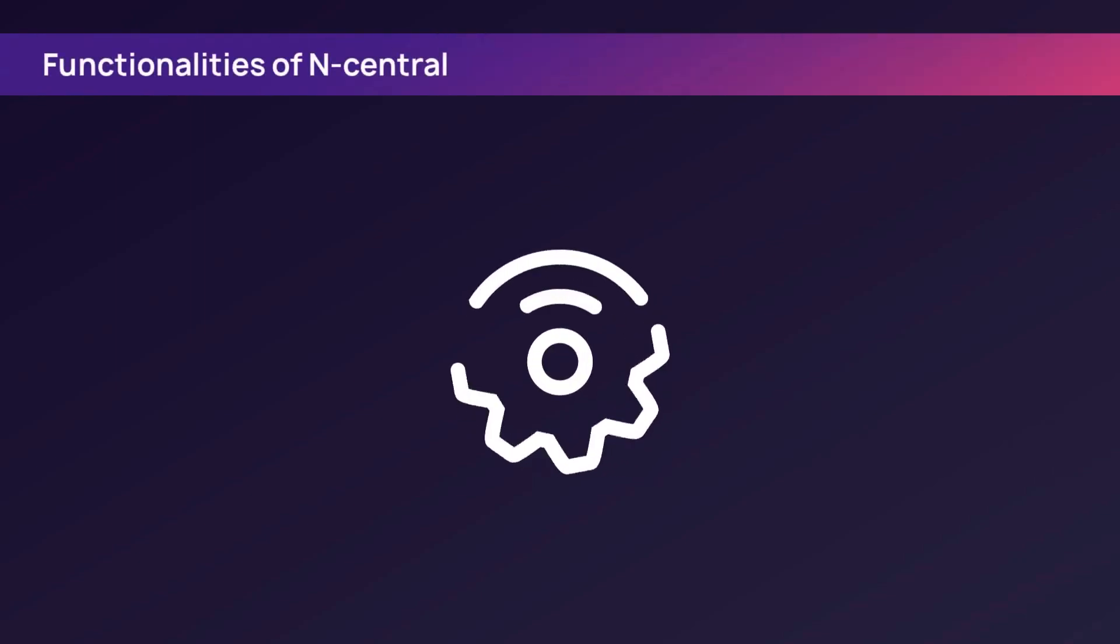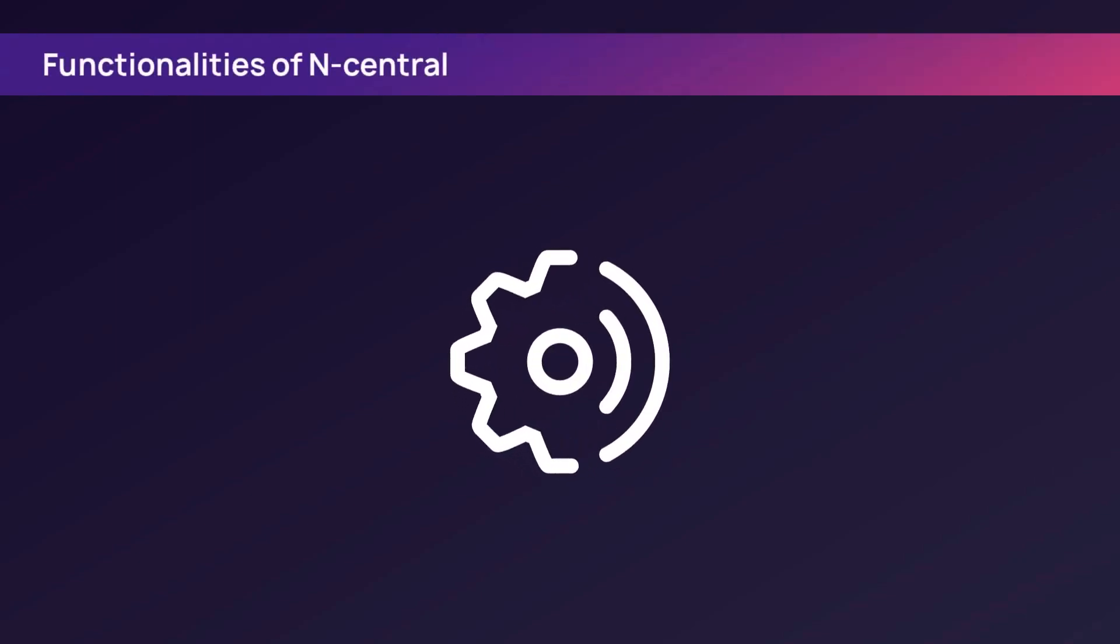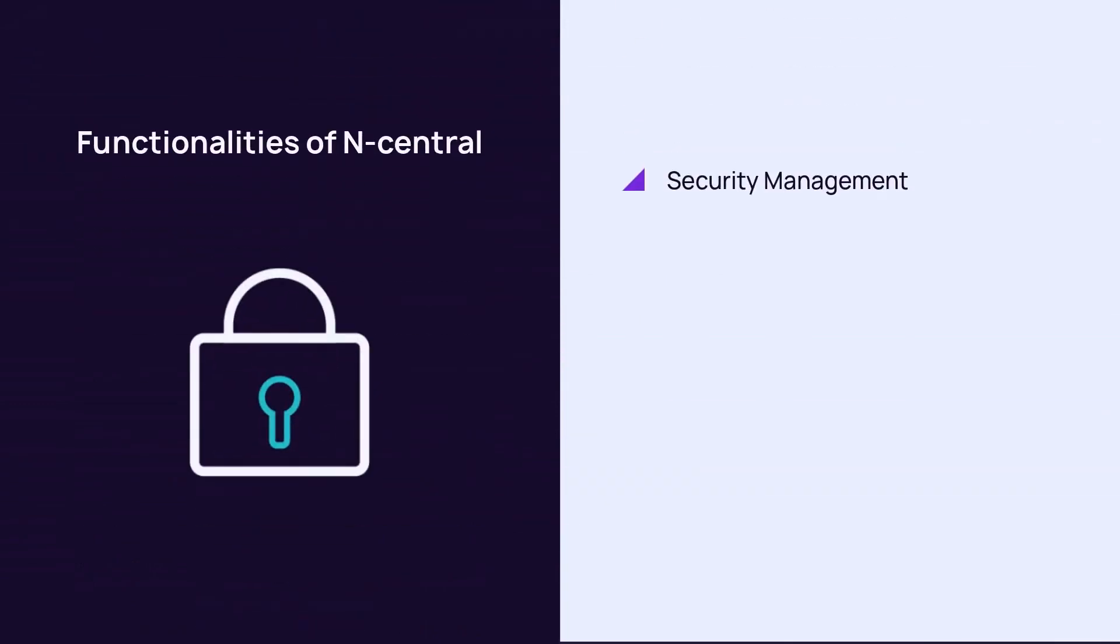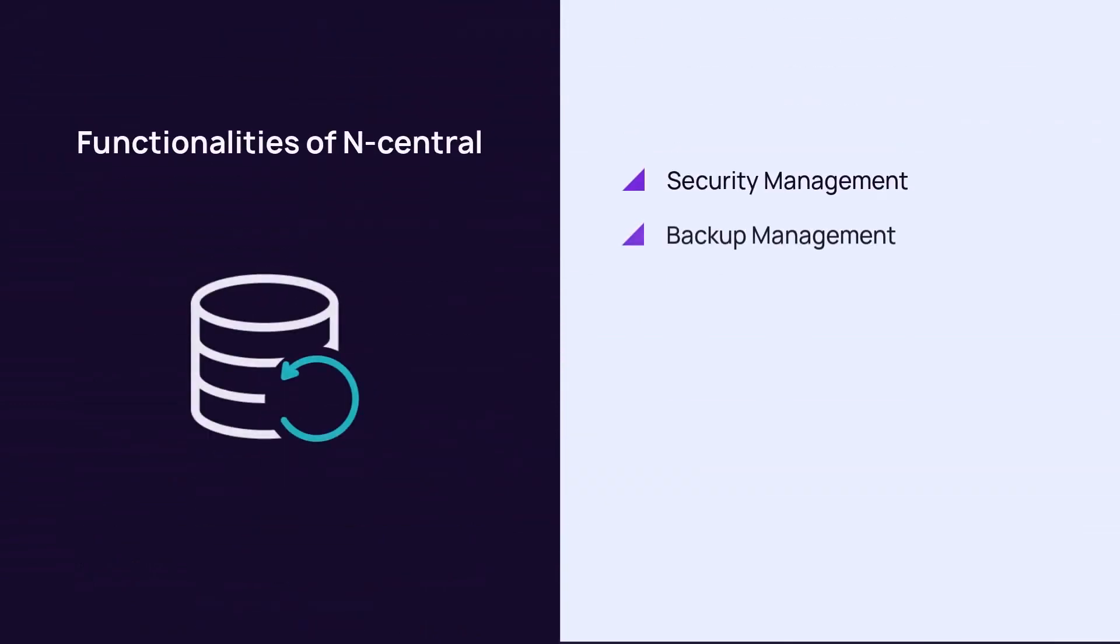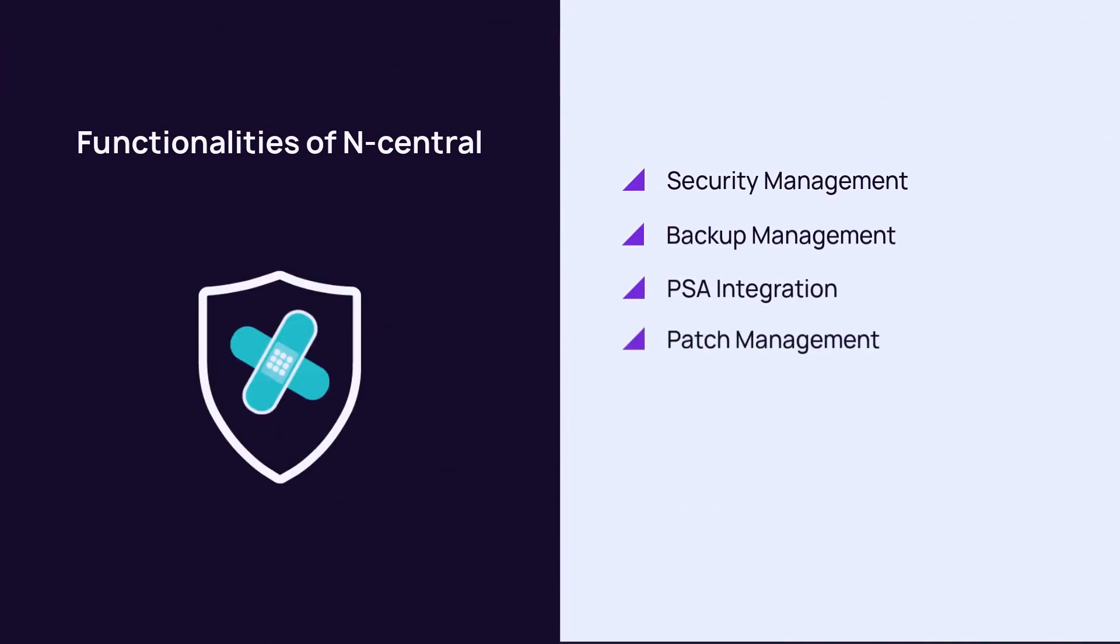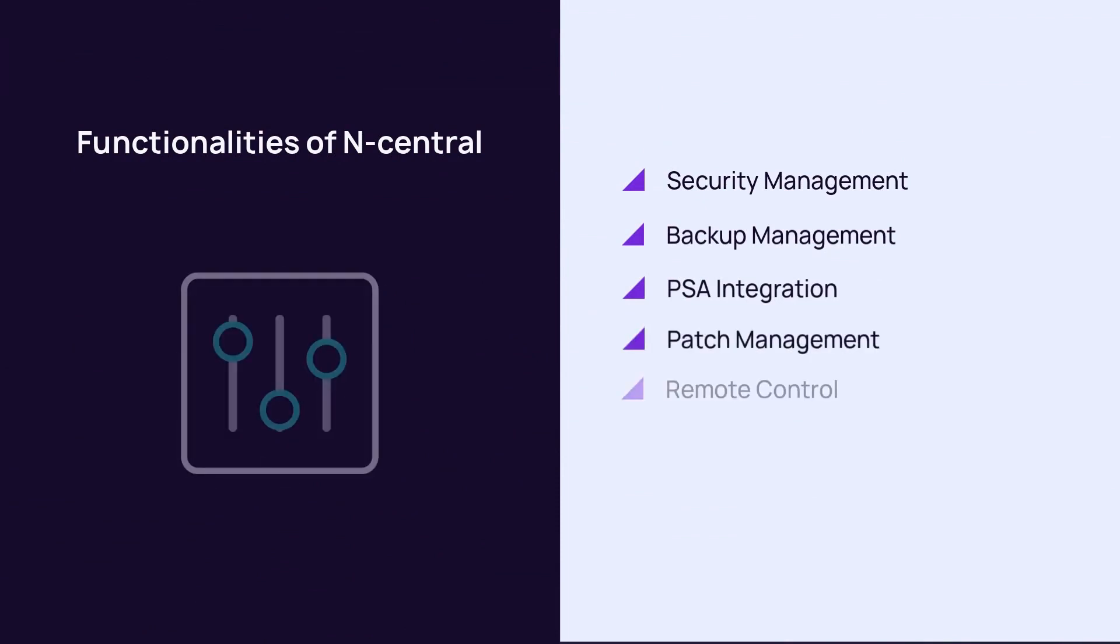nCentral offers a broad range of monitoring and alerting capabilities across a wide range of device classes. It also includes the following functionalities: Security Management, Backup Management, PSA Integration, Patch Management, and Remote Control.